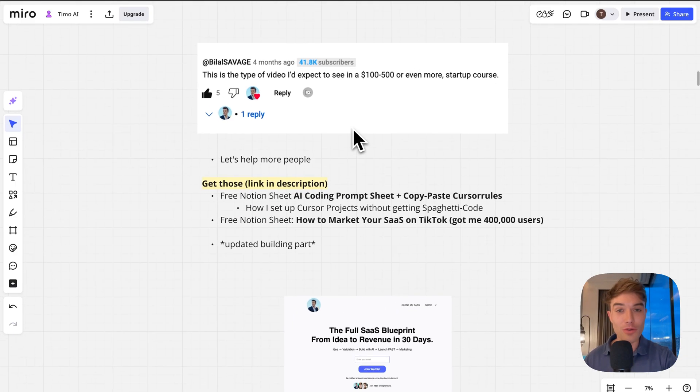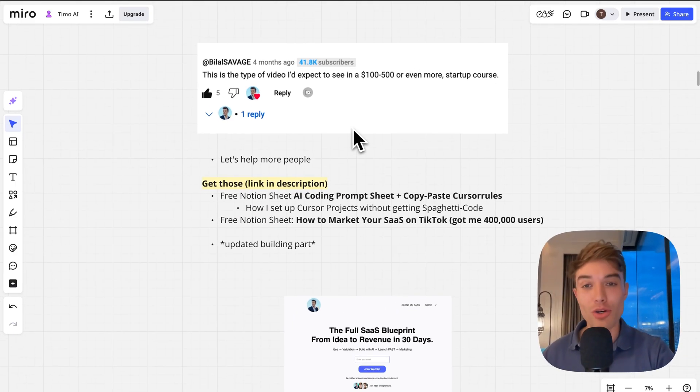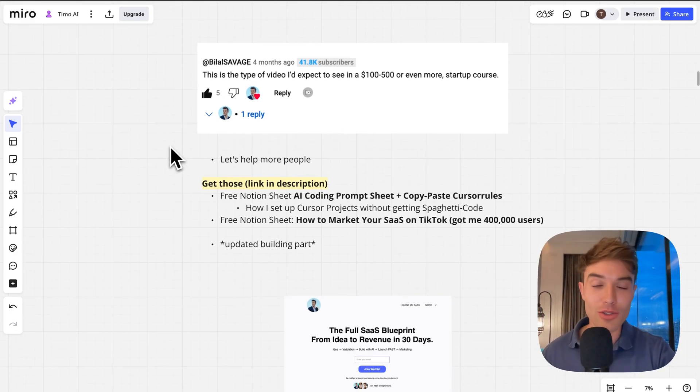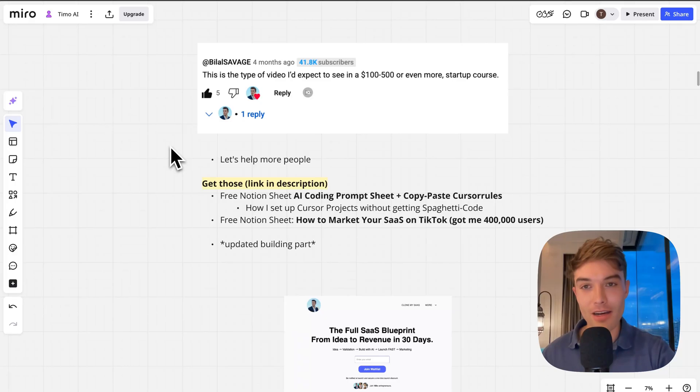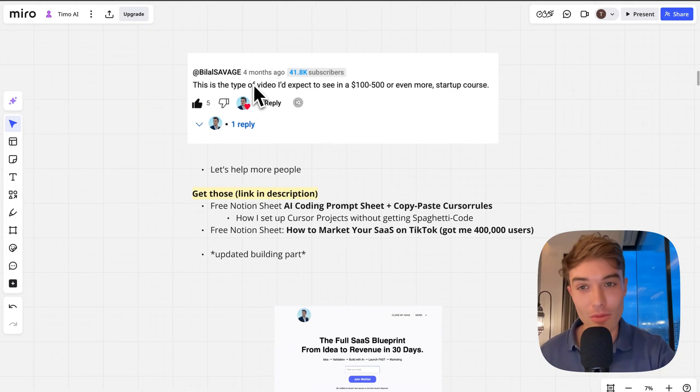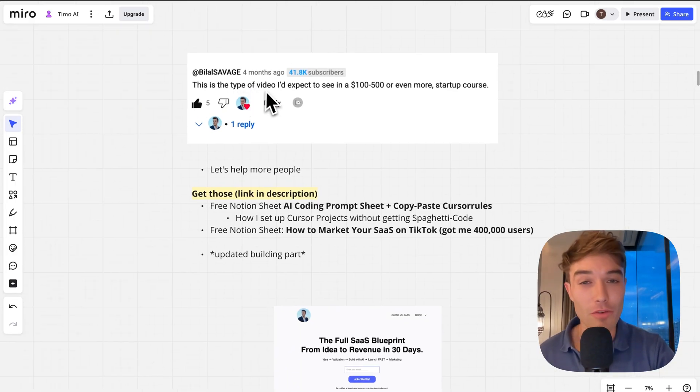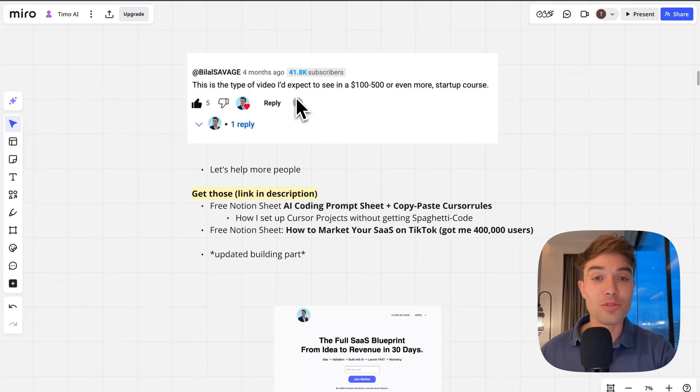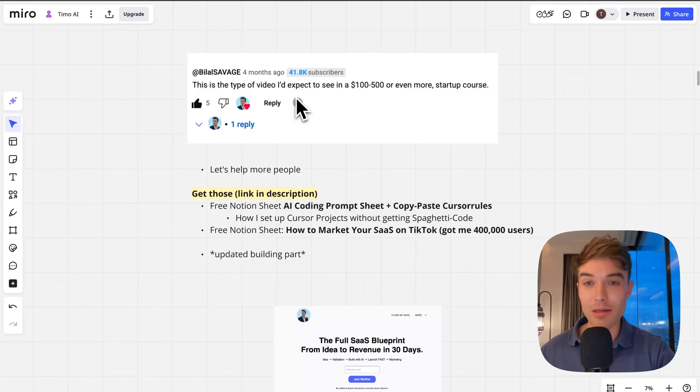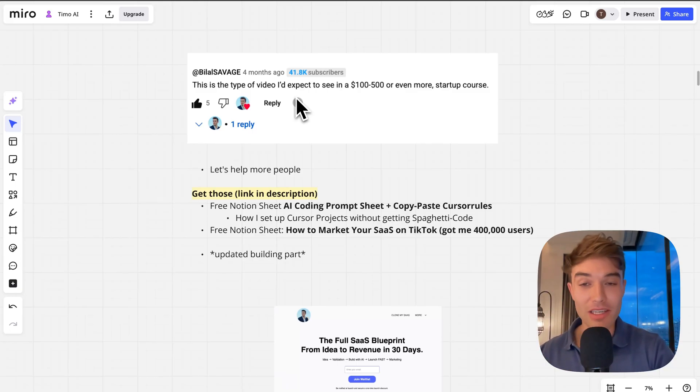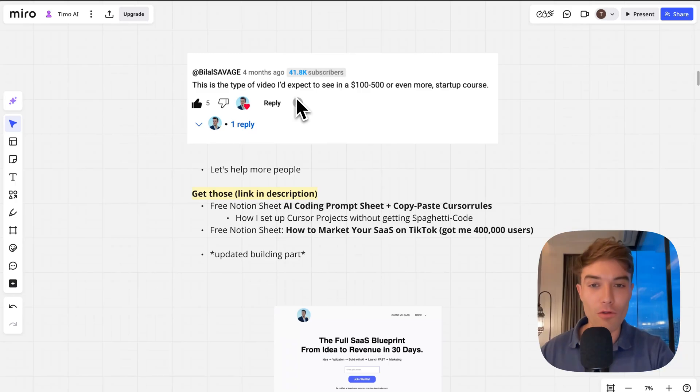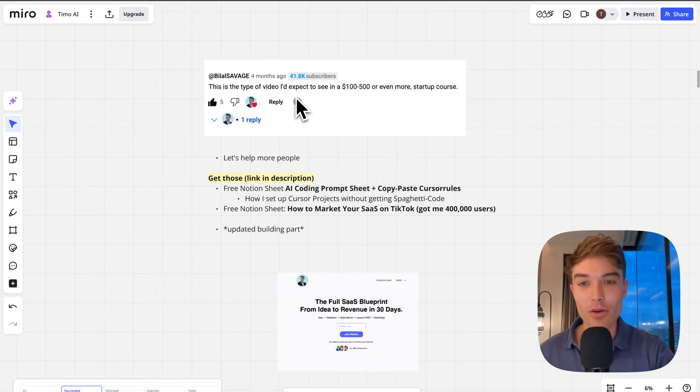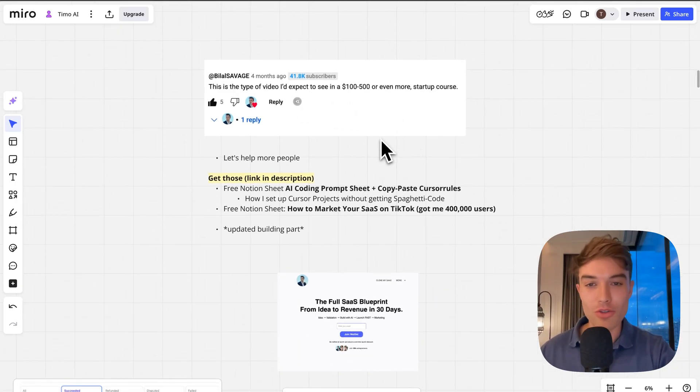I did a recent video about this process and it got very good feedback from people on YouTube. For example, like this comment: 'This is the type of video I'd expect to see in a $100 to $500 or even more startup course,' and obviously I'm giving this all away completely for free here on YouTube.